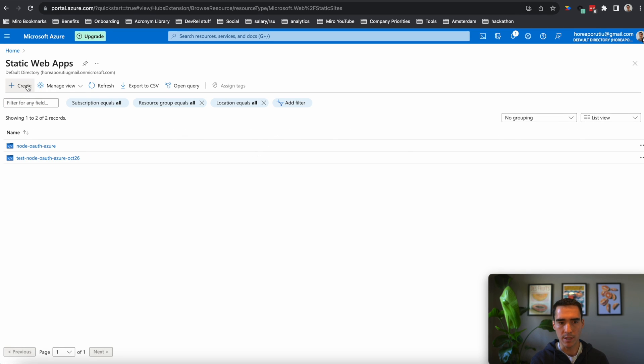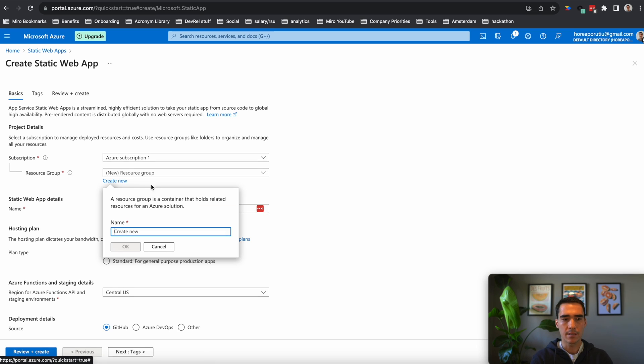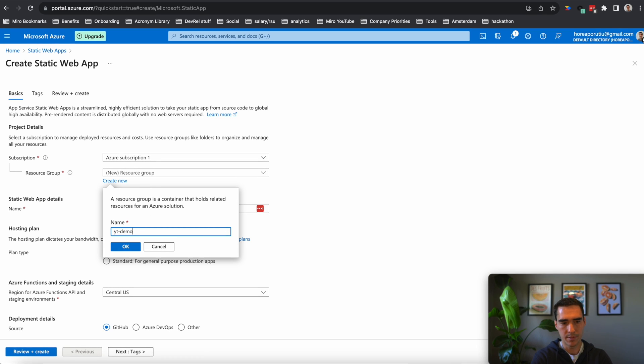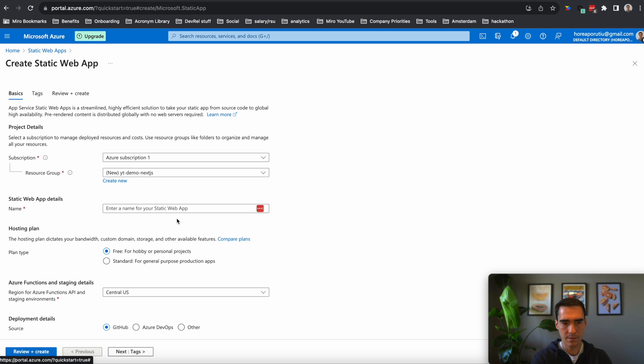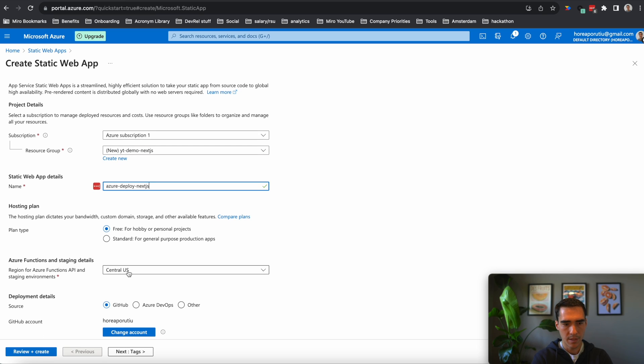We can go into Azure static web apps. We can create a new web app. And here we're going to create a new resource group. And it'll be YouTube demo Next.js. And then this will just be Azure deploy Next.js. We'll keep it on free.